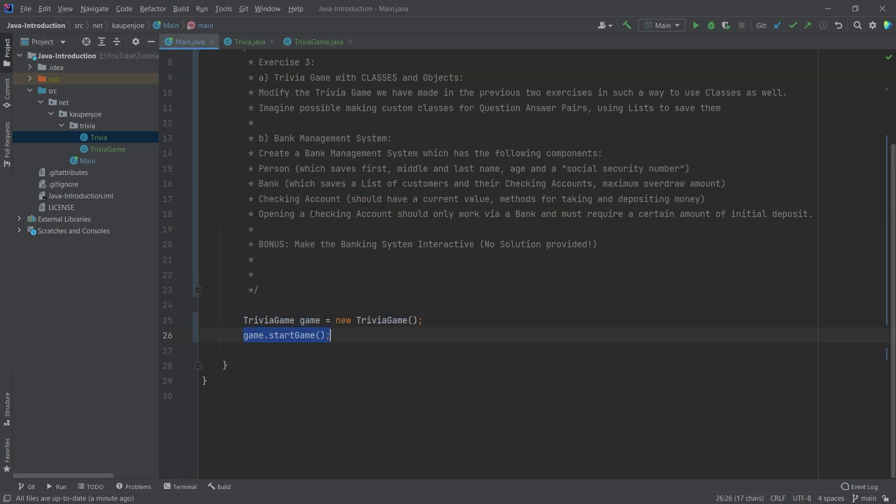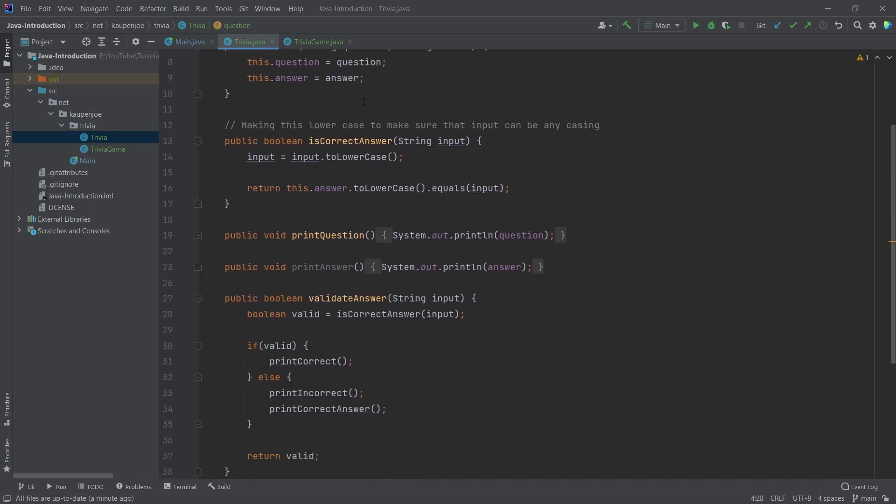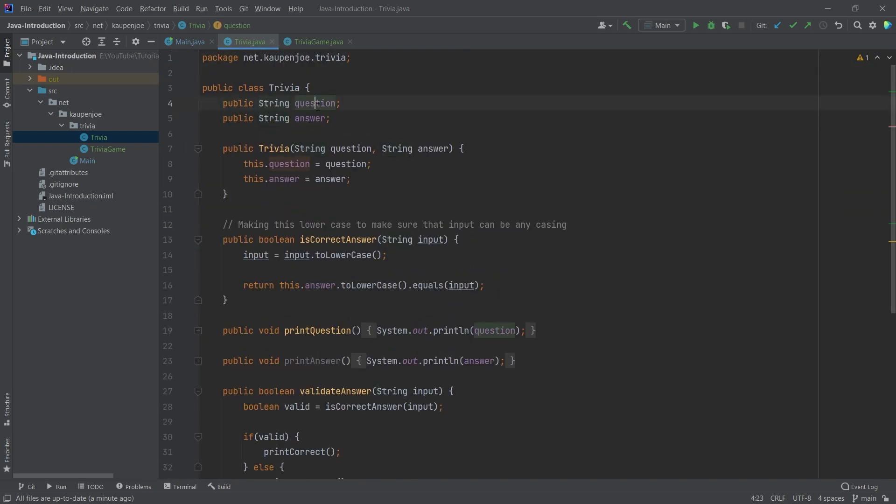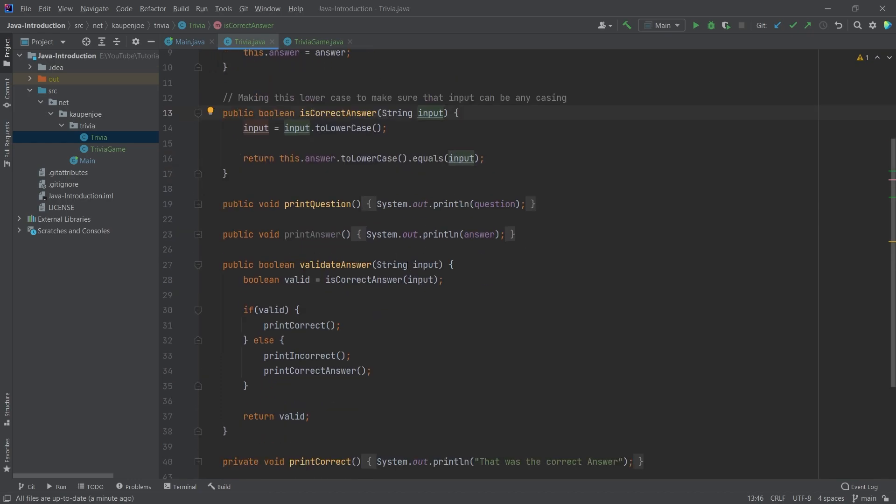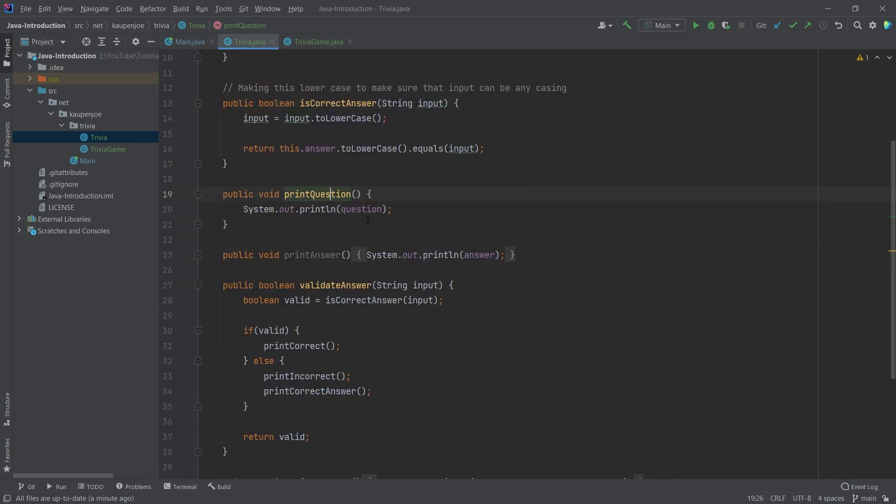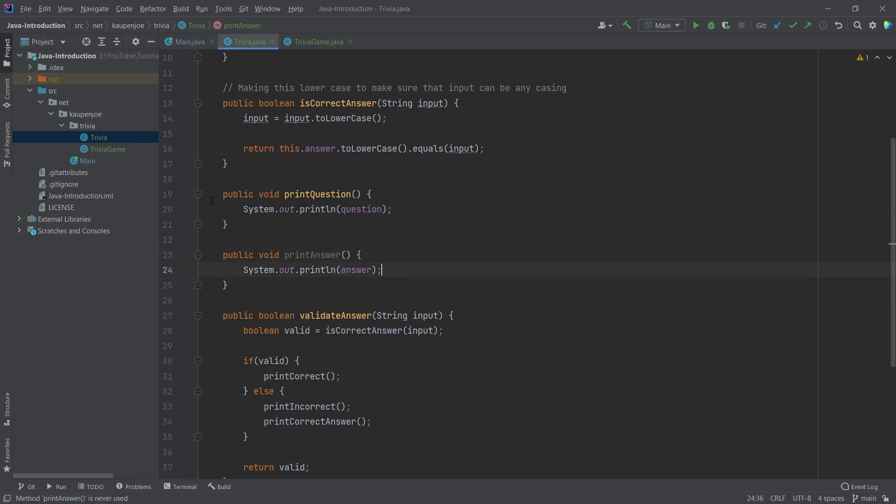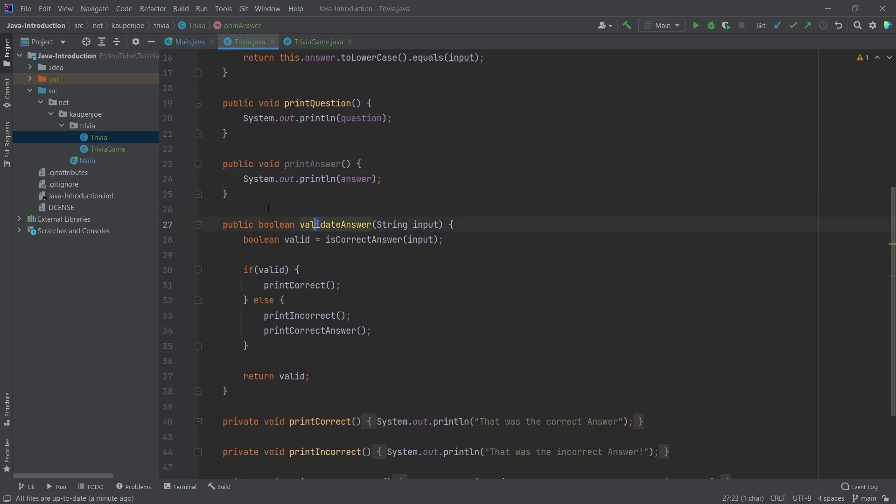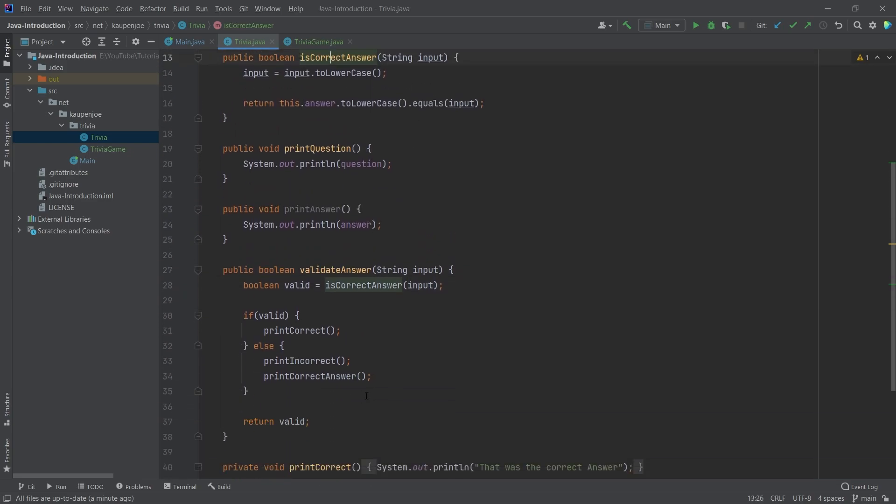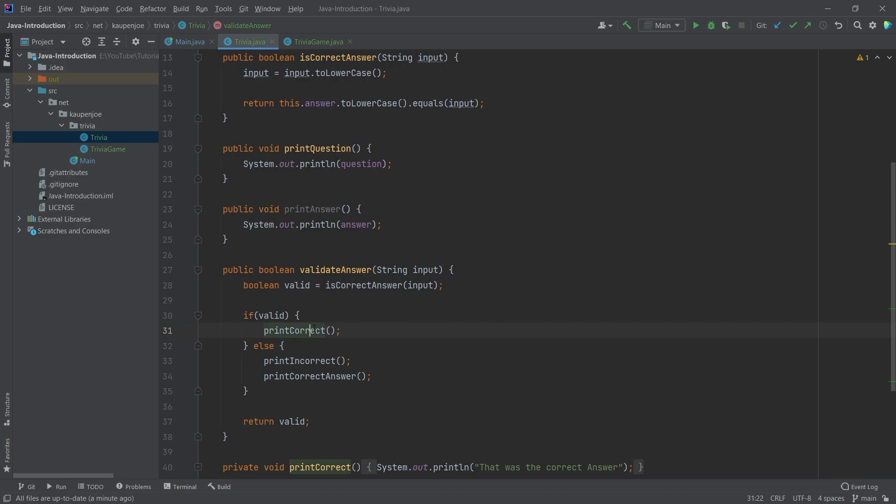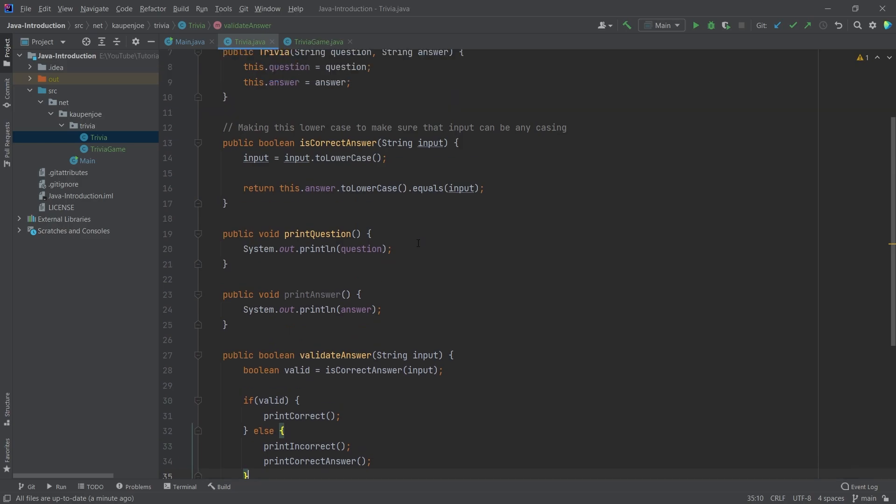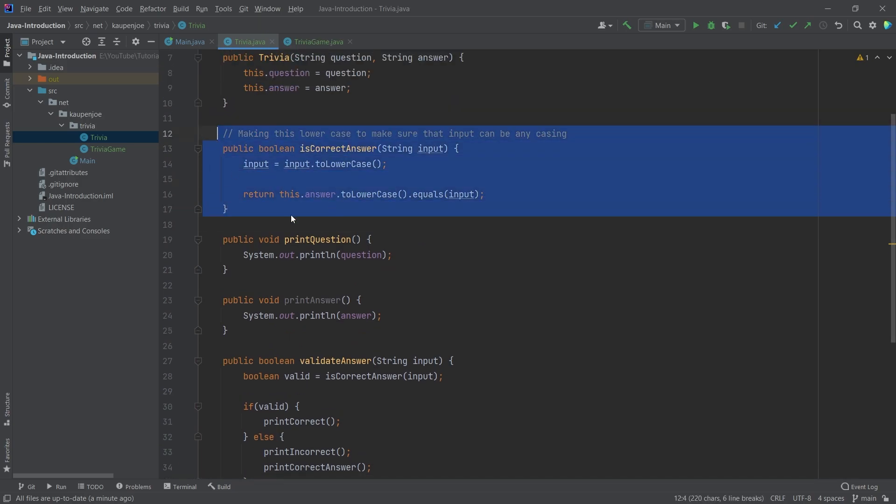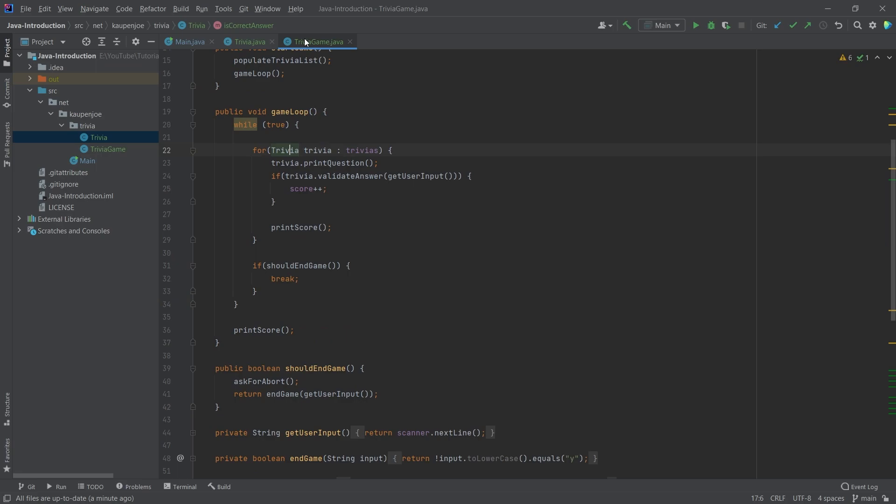A trivia class saves the answers and questions in strings here. So we can create new trivia like this. Then we have a Boolean which is going to be the is correct answer. We can put in an input here and basically return whether or not the answer that was input here is true or false. We also have the print question where we just print the question. We have print answer which actually isn't used in this case. We have the validate answer which also takes in an input, then calls the is correct answer, and then basically does stuff. It prints the correct, this was correct, this was incorrect, and then prints the correct answer as well.